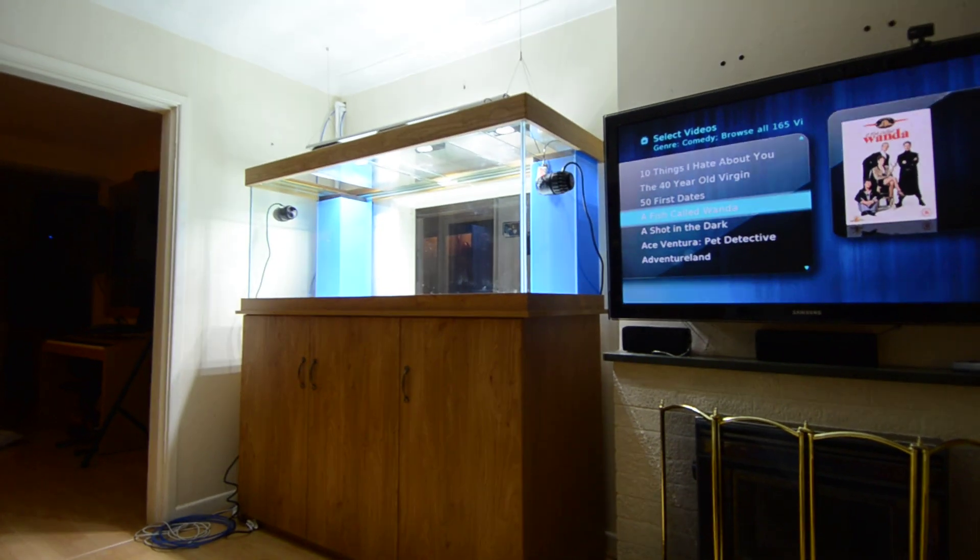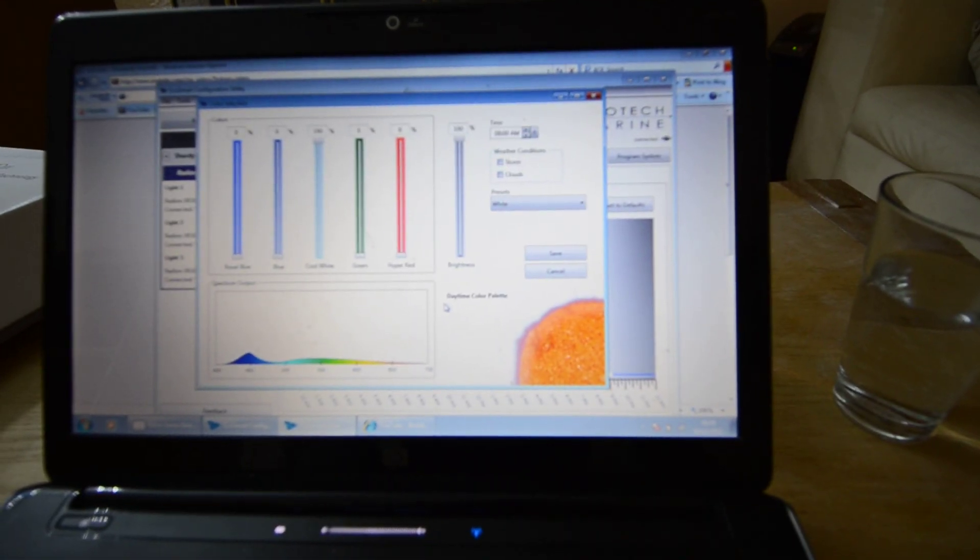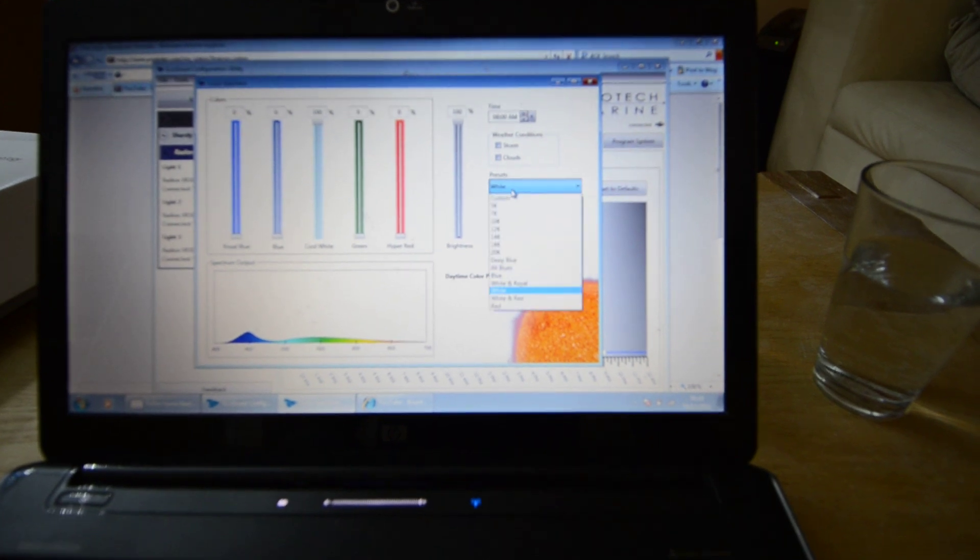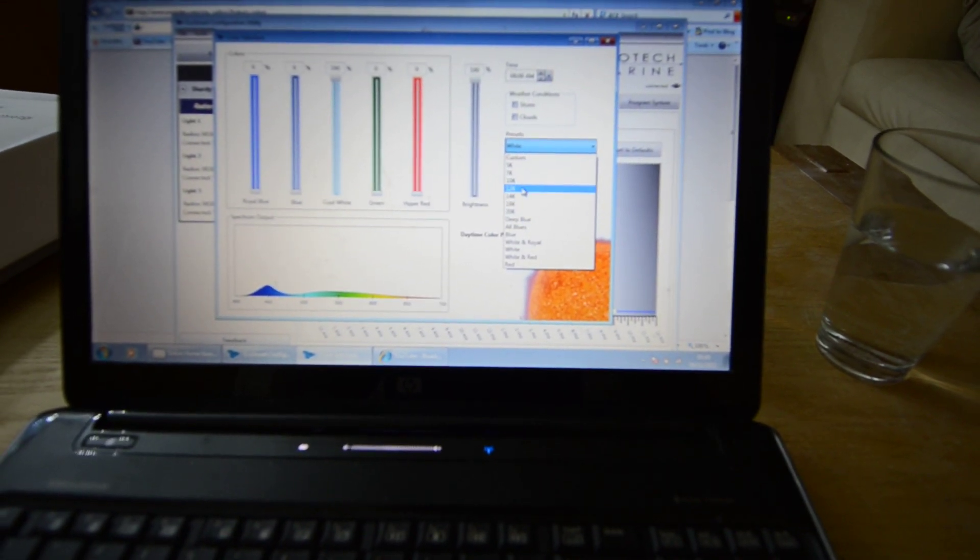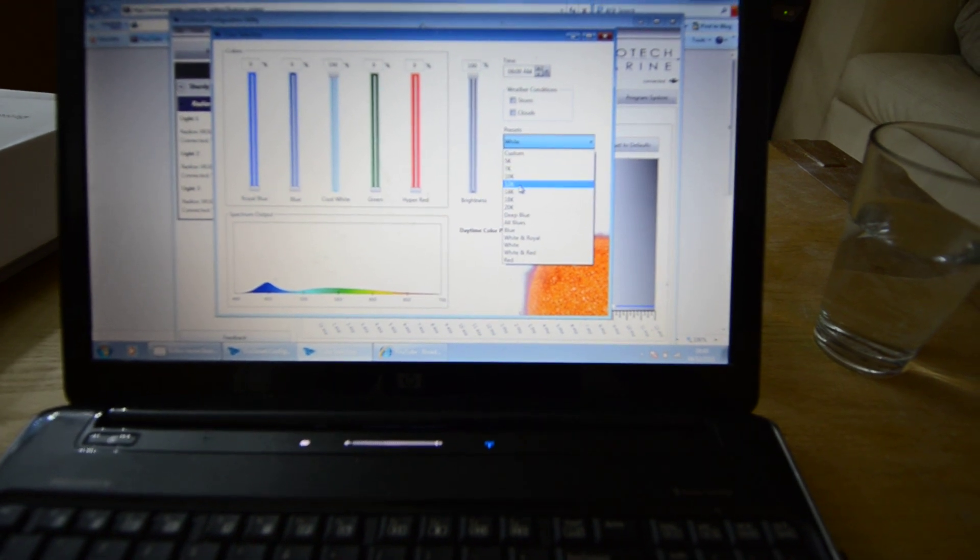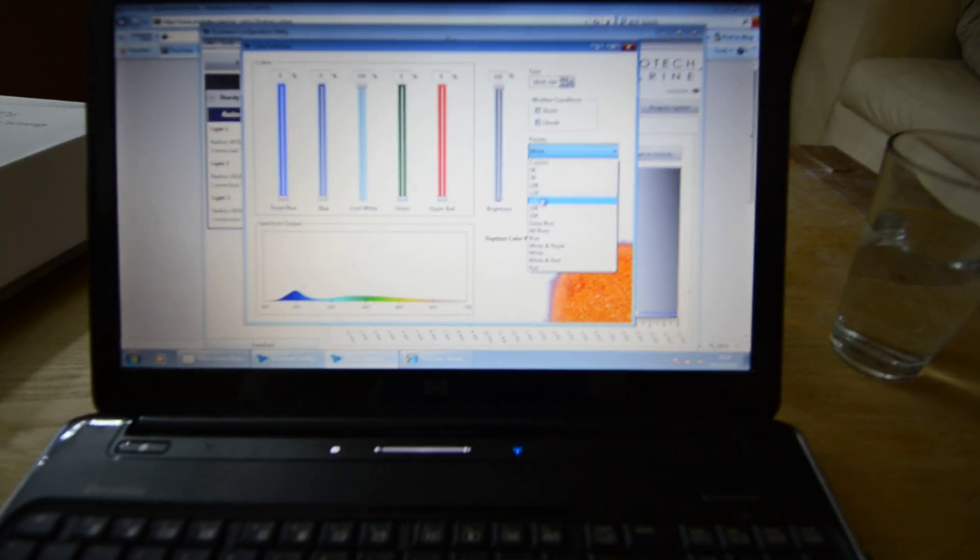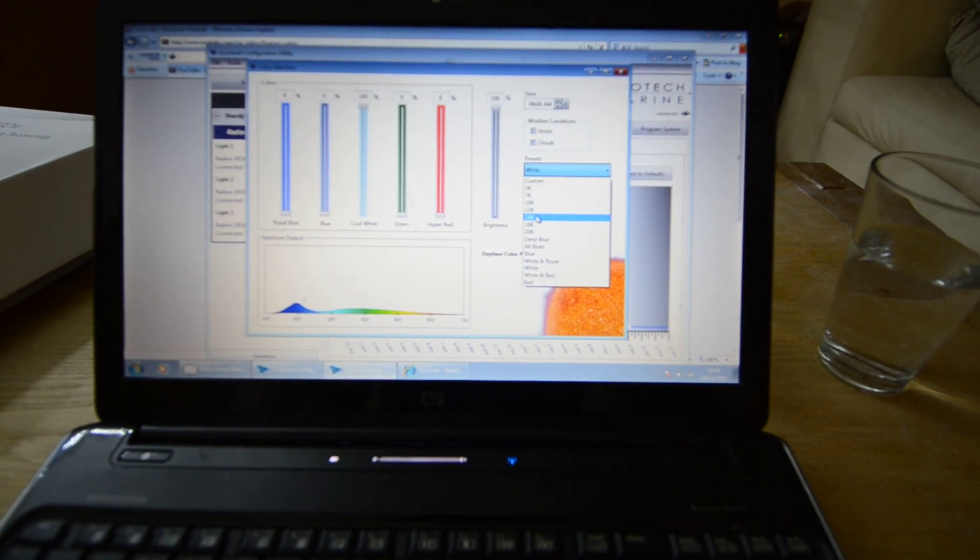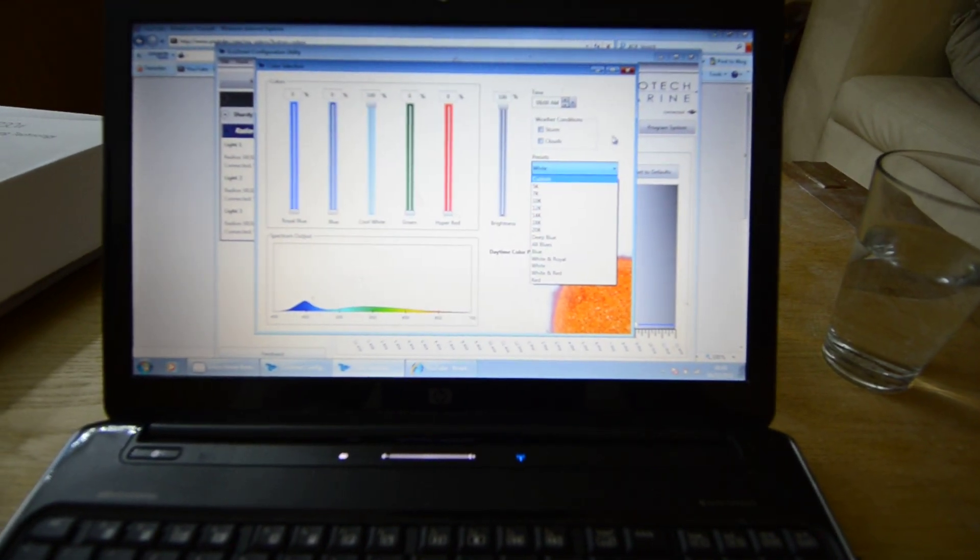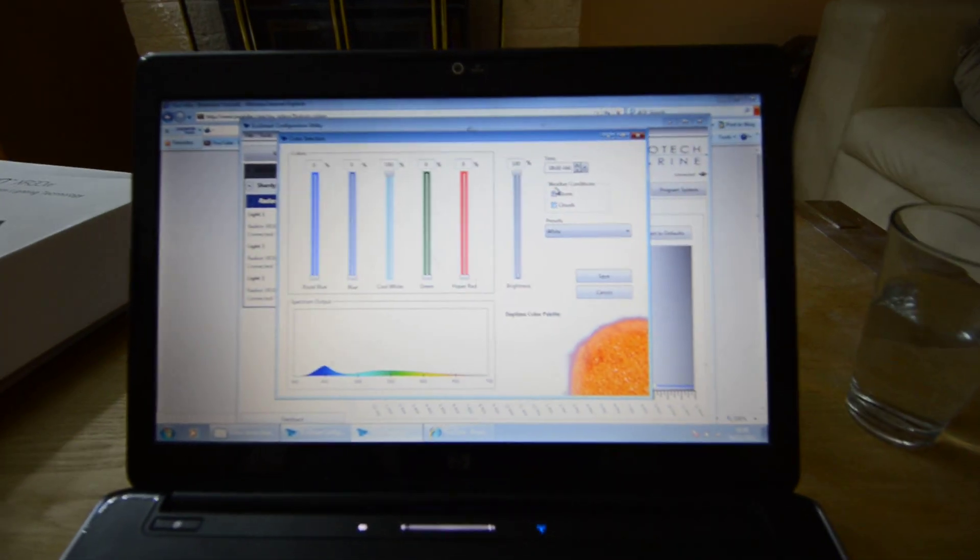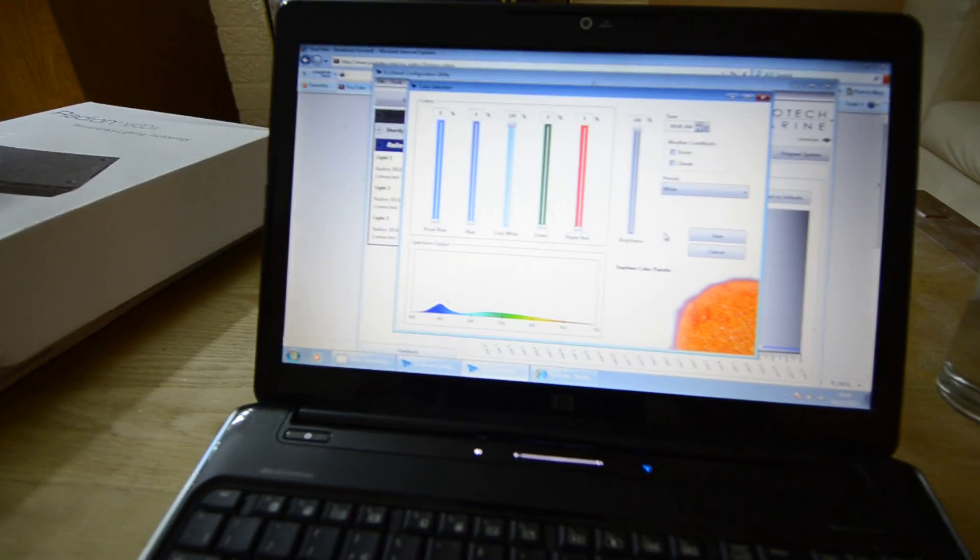Which as you can see it's just the pure white. And you've also got all the different - focus back here - you've got all the different like 5K, 7K, 10K, 12K, all the different K which I presume, correct me if I'm wrong because I'm not quite sure what I'm doing, are kind of imitating what metal halides would do.